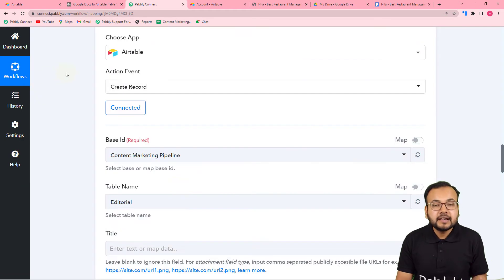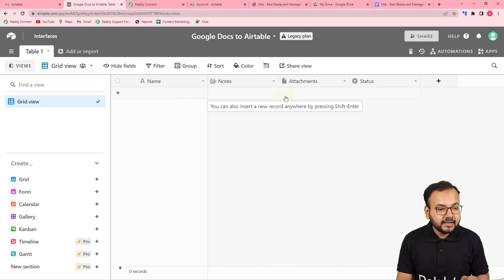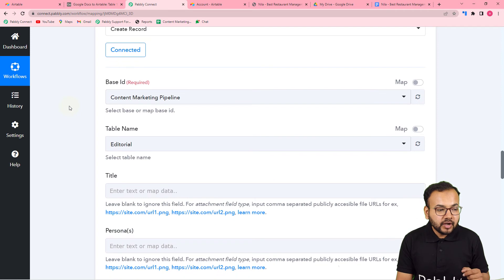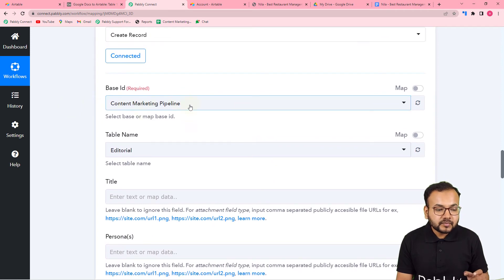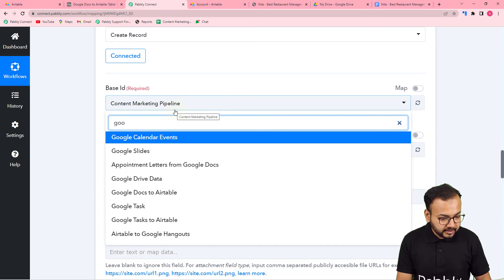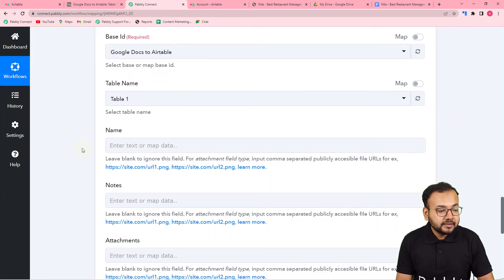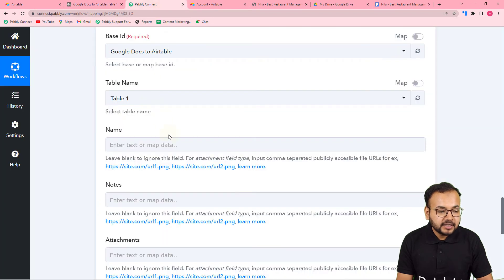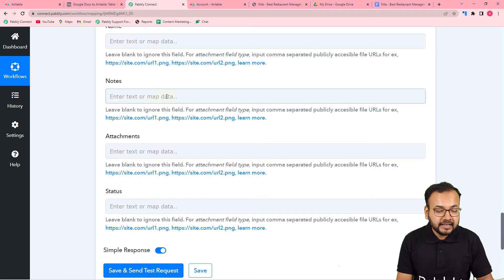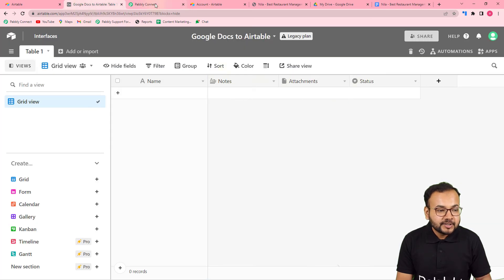In Airtable I have already created a base called 'Google Docs to Airtable' with a table that has the headers: Name of the File, Notes, Attachment, and Status. To save data, select your base ID from the field — search for 'Google Docs to Airtable' and select it. The table name gets automatically selected since we only have one table. Now it's asking to map the file name, notes, attachment link, and status.